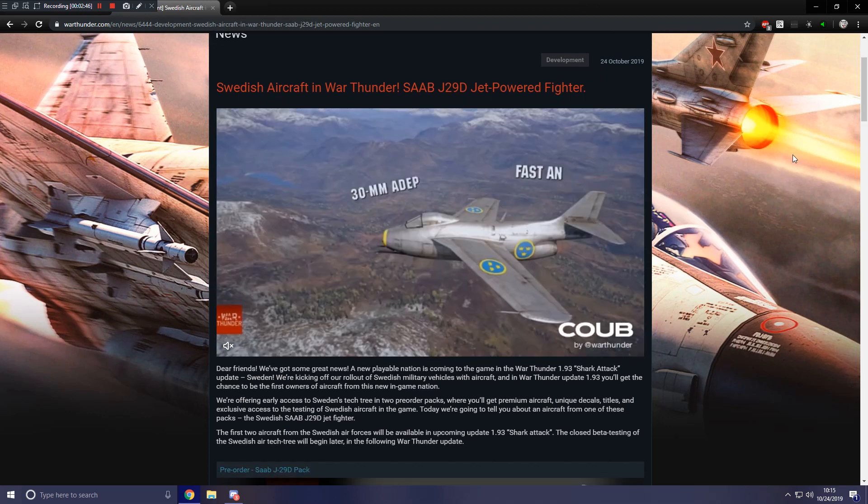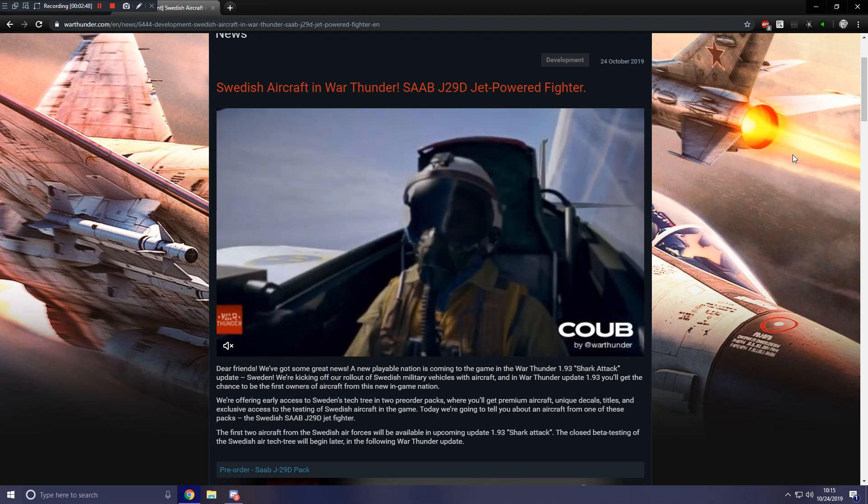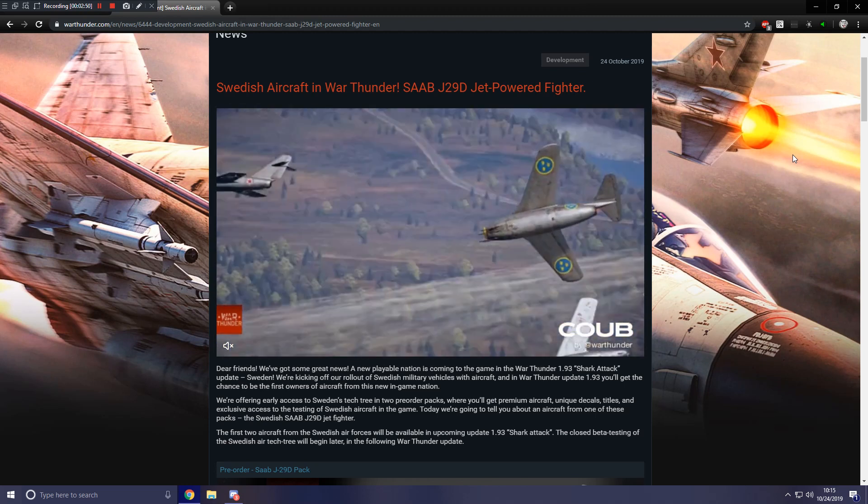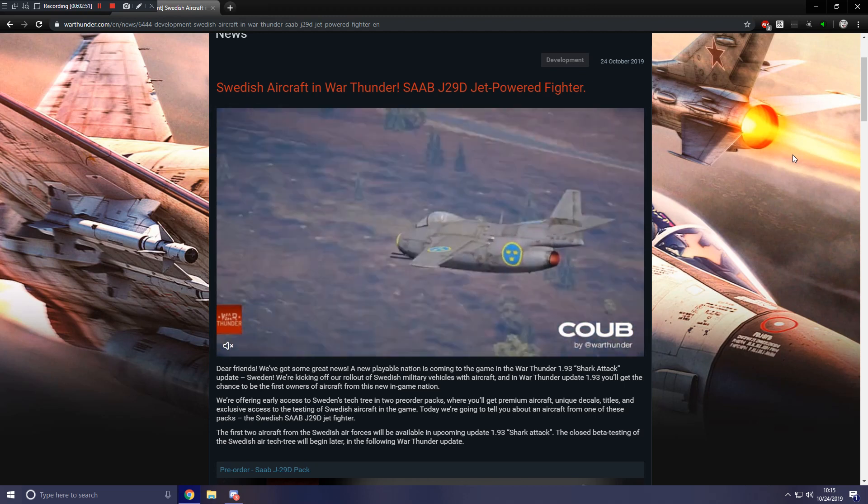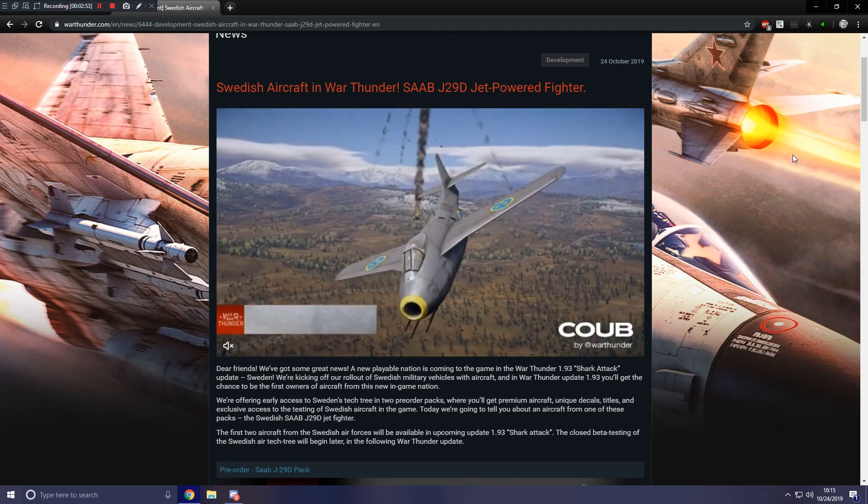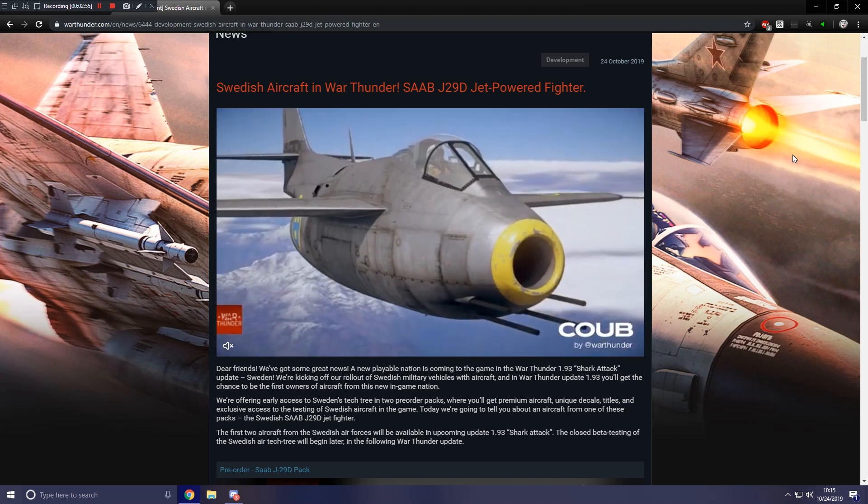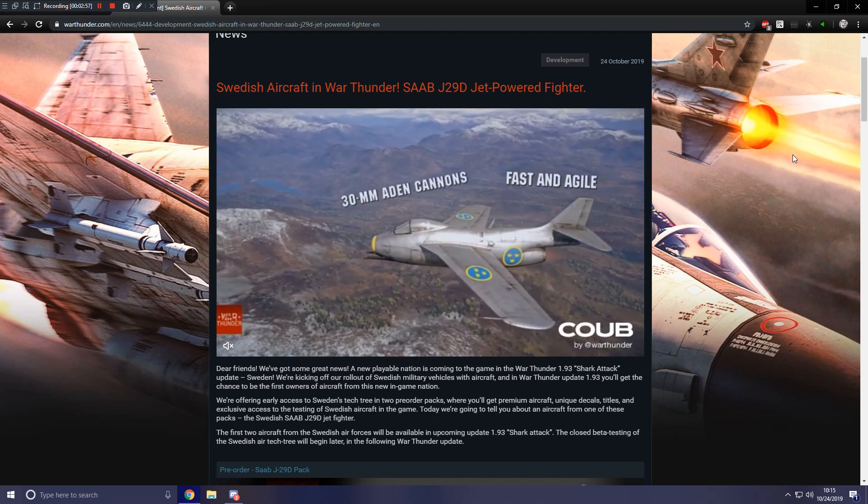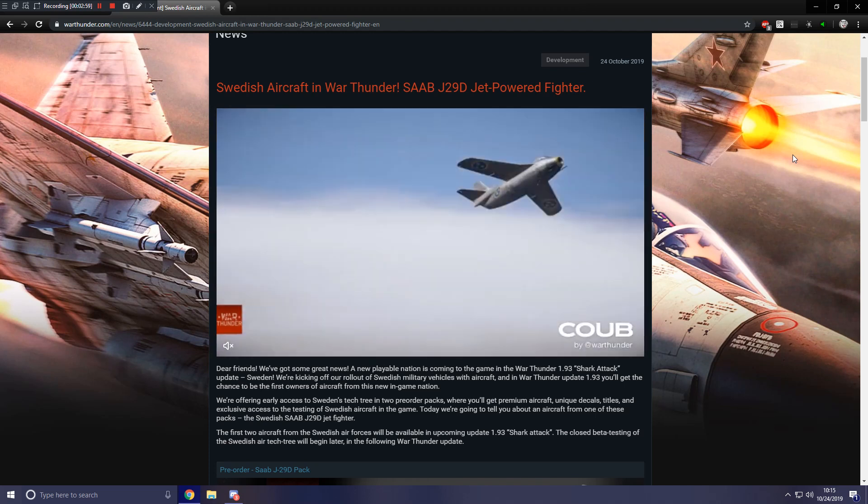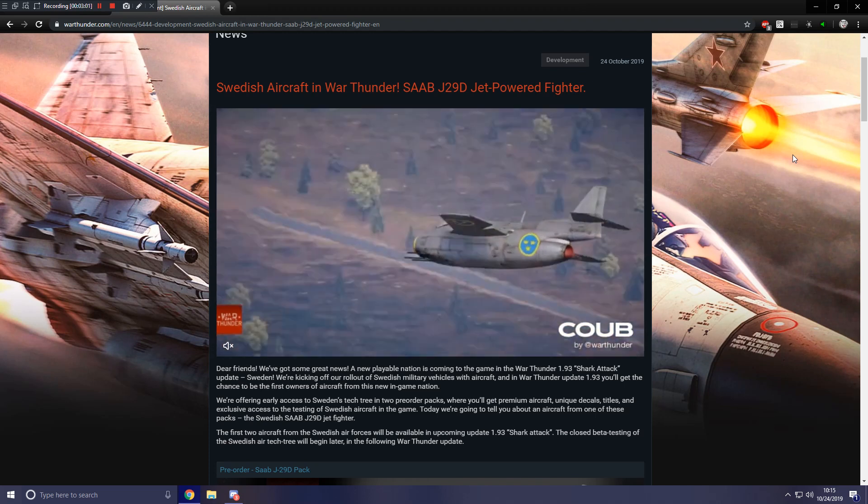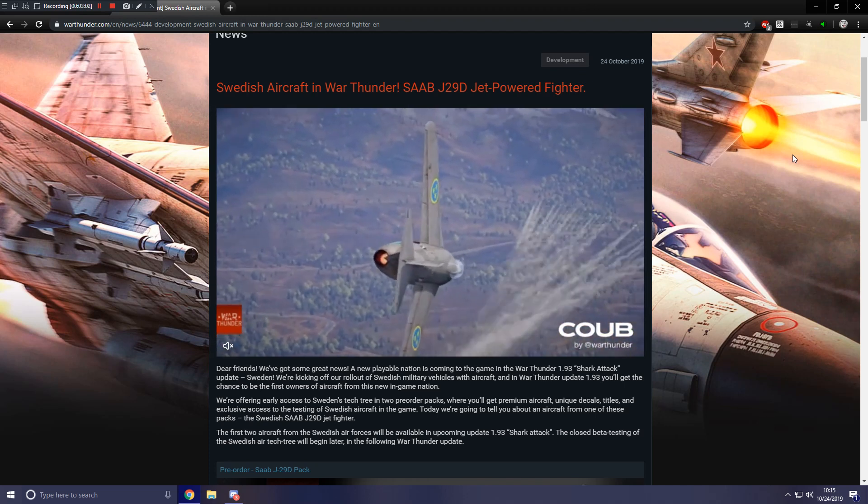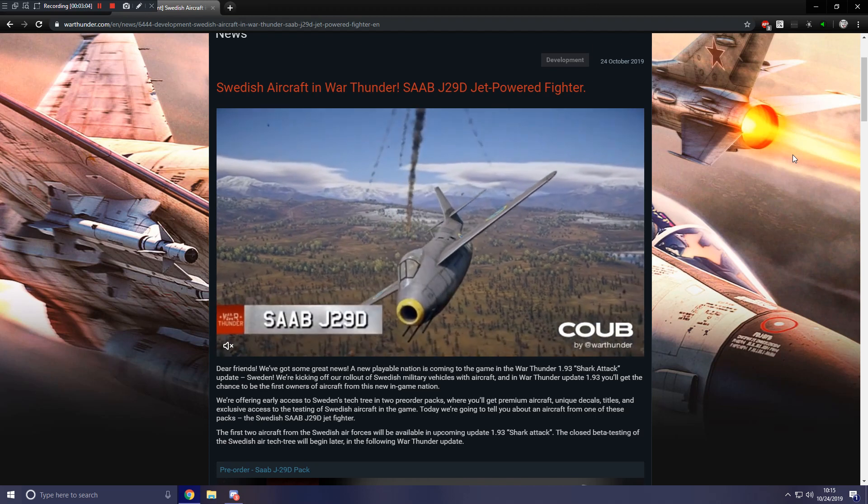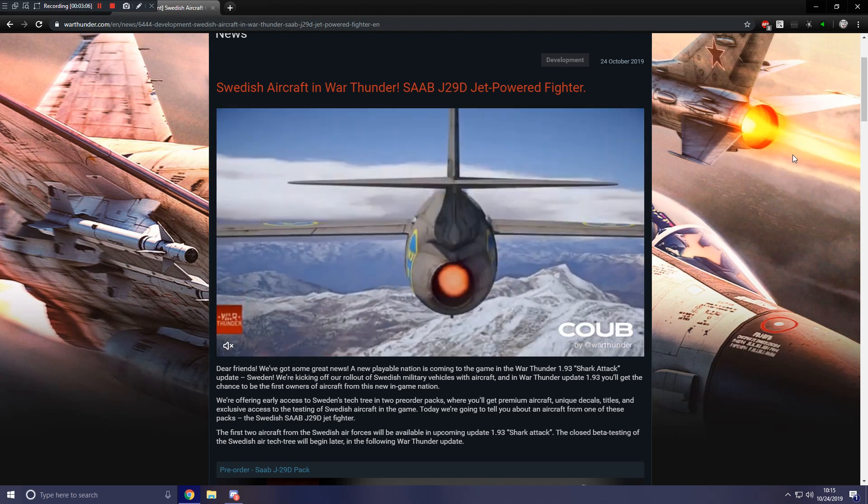Anyways, Swedish aircraft in War Thunder, the SAAB J29D, which is a jet-powered fighter. So let's first start off by reading what they say here. Dear friends, we've got some great news. A new playable nation is coming to the game in War Thunder 1.93 Shark Attack Update, Sweden.